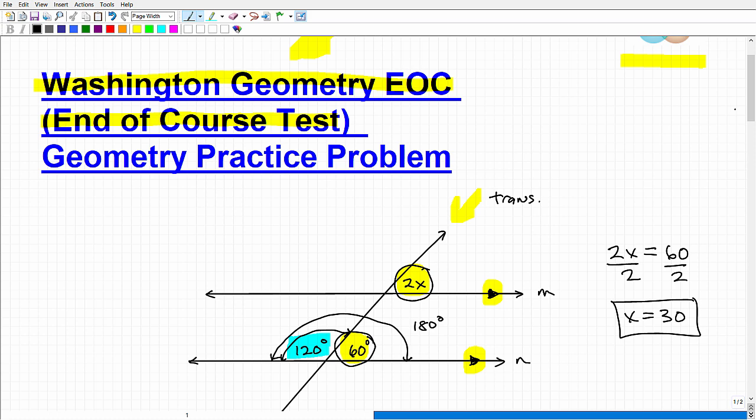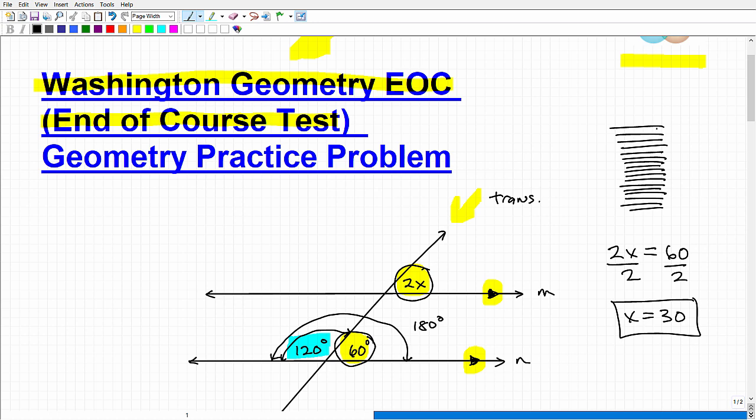Oftentimes students get caught up trying to memorize all the postulates and theorems they learned. The way I like to teach this is: don't try to memorize word-for-word every postulate, theorem, and property. There are some you really need to have memorized, but basically the main idea is that you understand the principles — the main concepts behind the postulates and theorems. I know there are a lot and it can be overwhelming, but that's why you've got to listen to your teacher and what they emphasize, or the things I emphasize in my prep course.